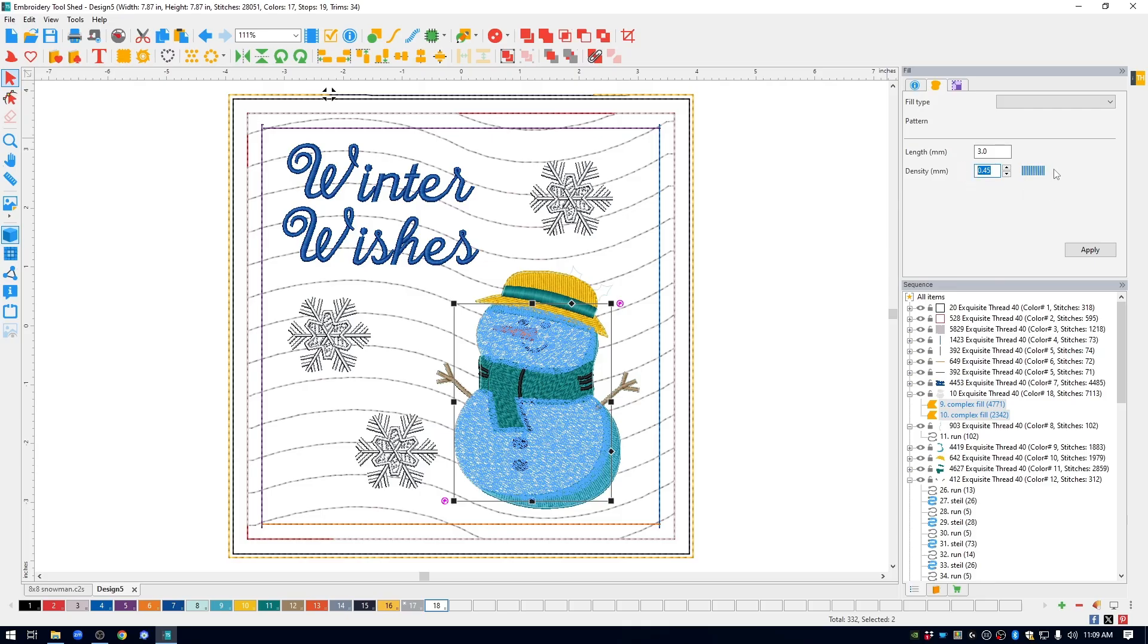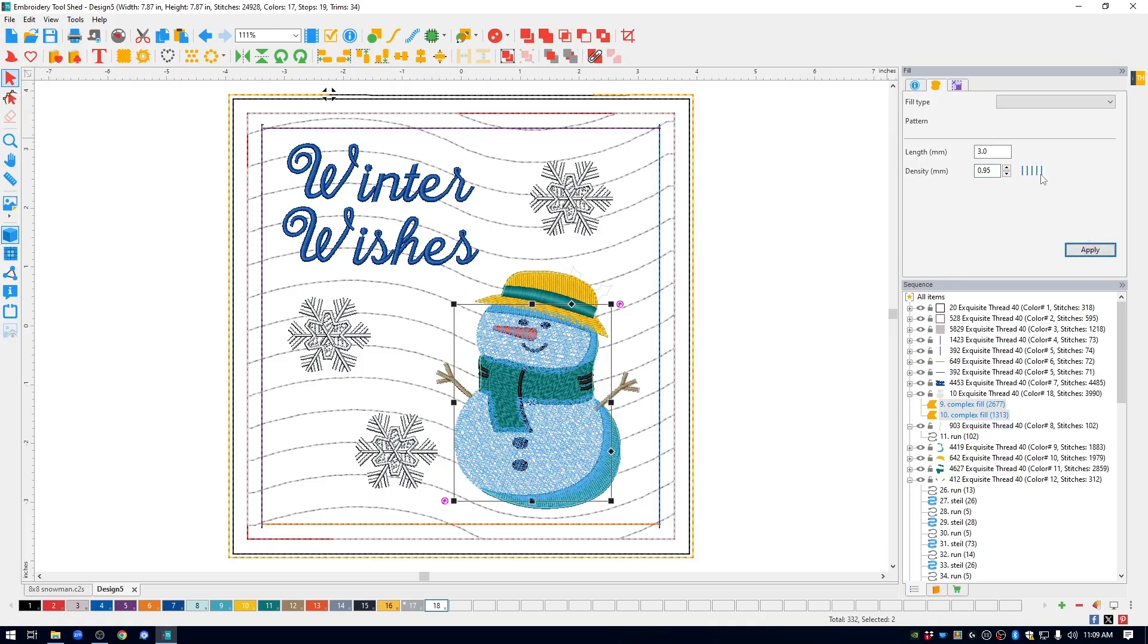The density right now is 0.45. I actually changed it to 0.95. Also notice all these bars over here, they're very close together. So when you put the number up, again I'm going to change it to 0.95, hit apply and look at the bars, how they spread apart.